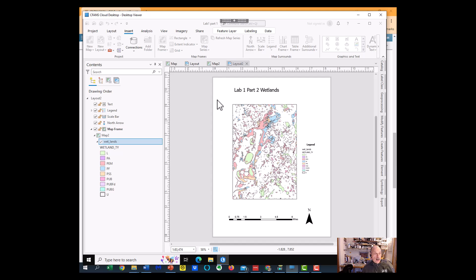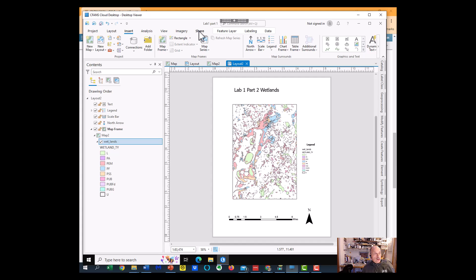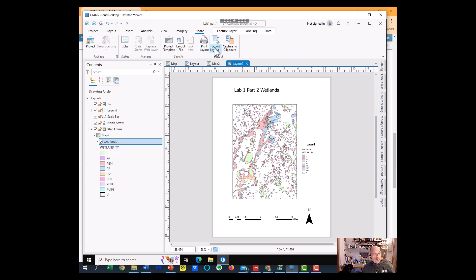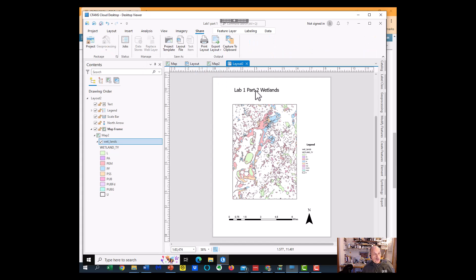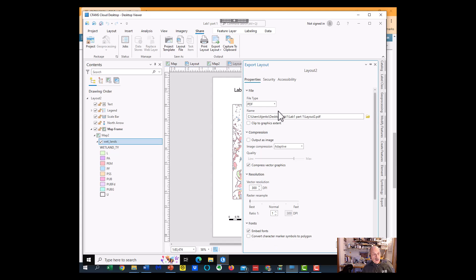Now, just like the other one, we have this on its own little layout, so we're going to do share, we're going to export that as a geo-referenced PDF, and that'll go to our lab one part one folder.